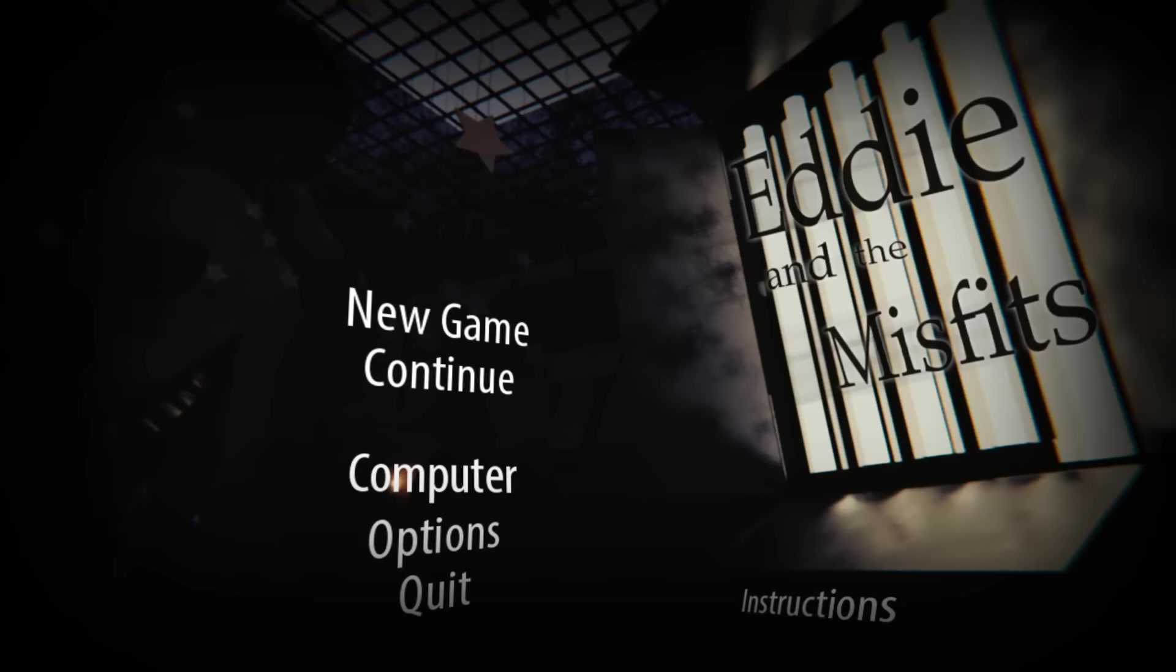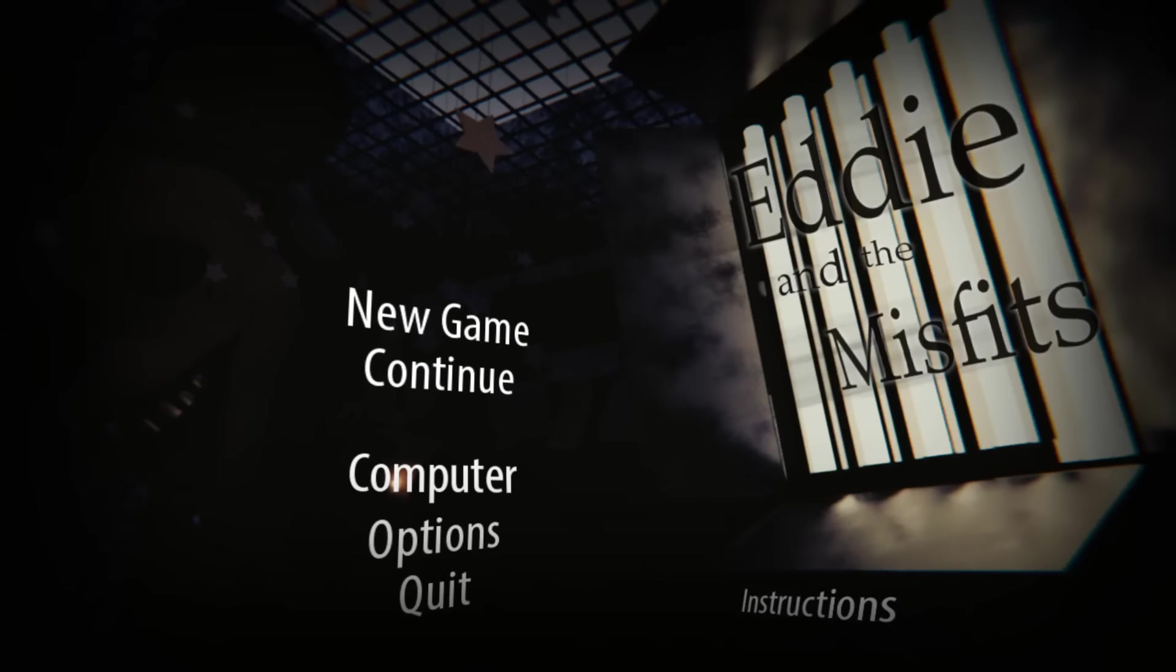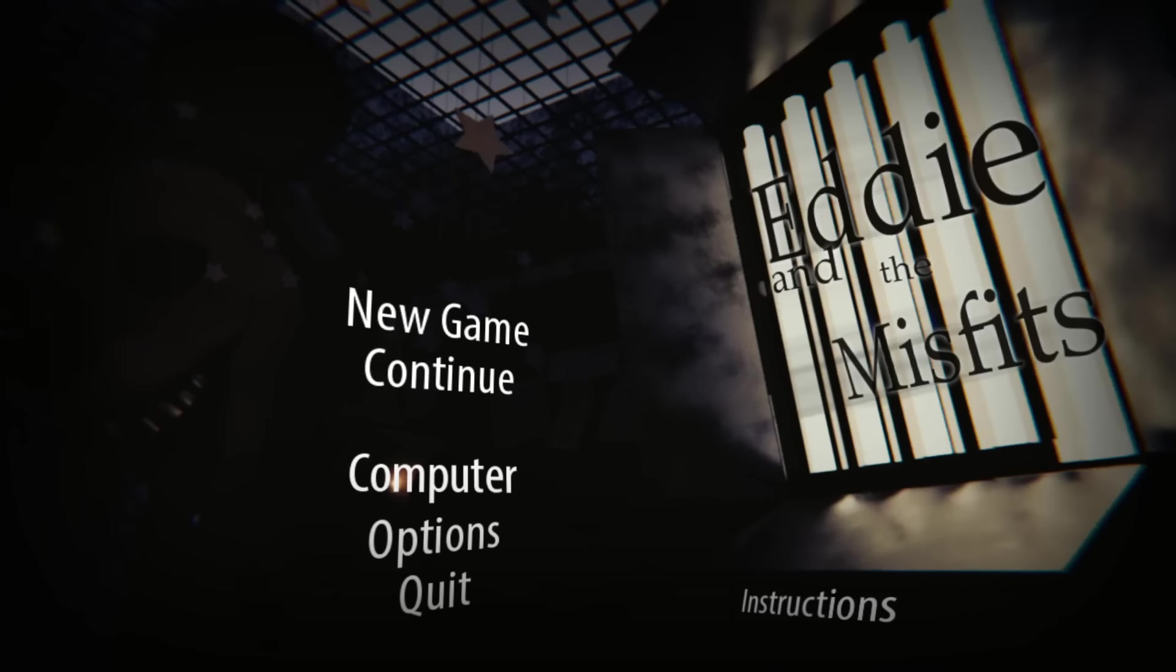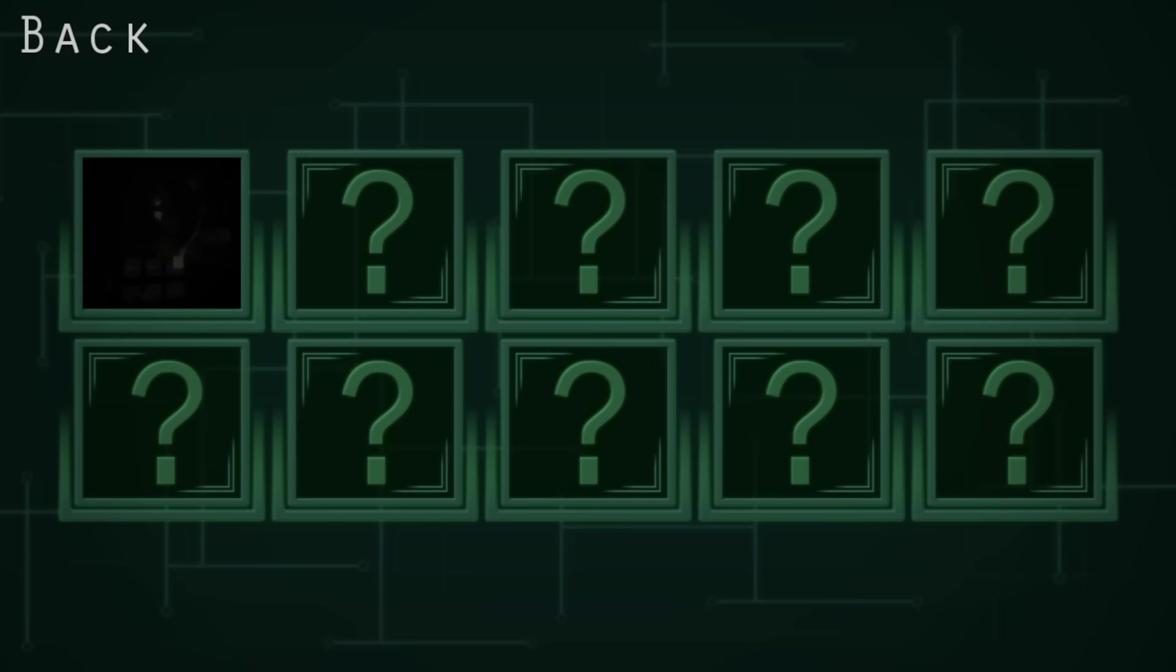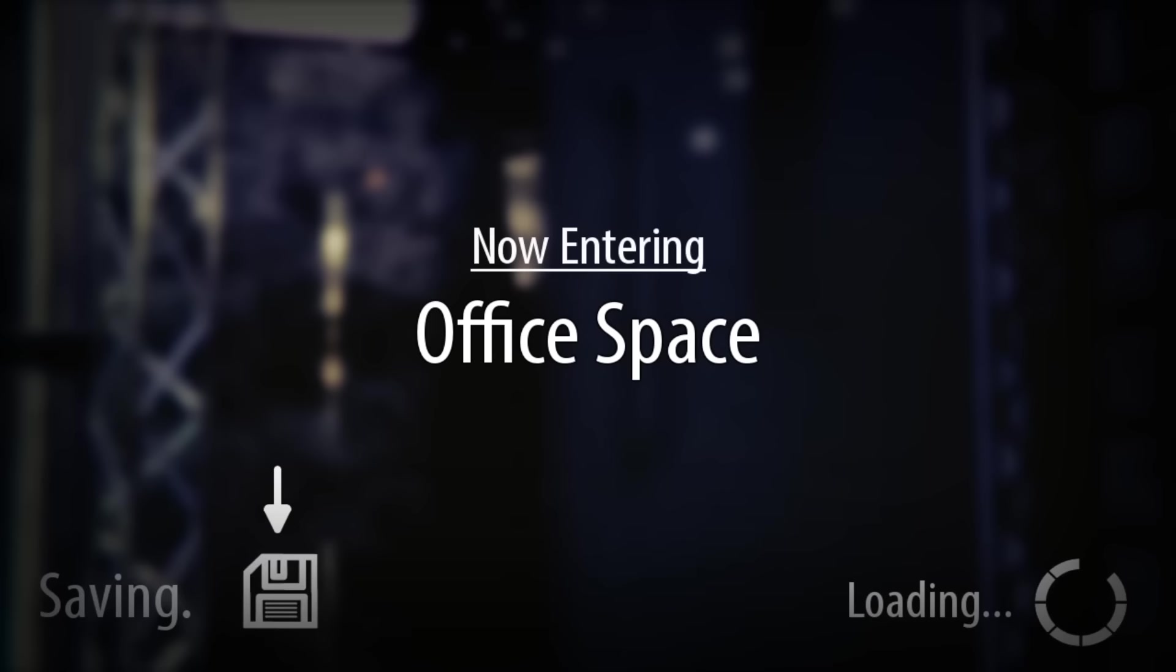After the first cutscene ends, we then load into this really cool main menu, where we can see one of the main animatronics of the game, who goes by the name Mousetrap. After pressing play, we load into our very first minigame section, which is a trend you will see throughout the game. In this first one, all we need to do is pick this lock and make our way into the building.